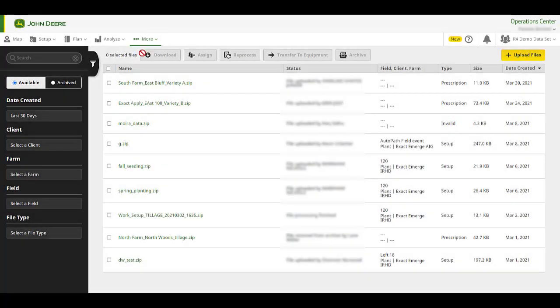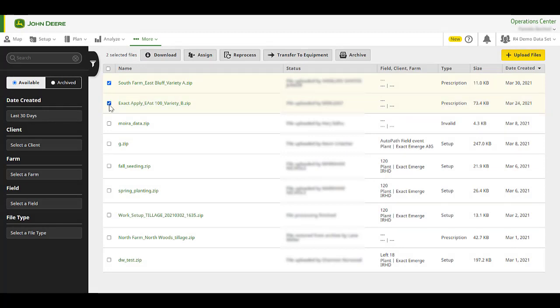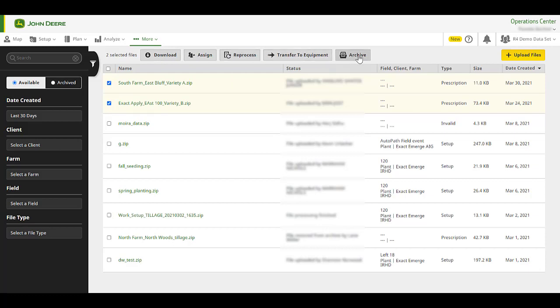Once you select a file or multiple files, you will have the option to download, assign, reprocess, transfer to equipment, and archive. Let's review each.